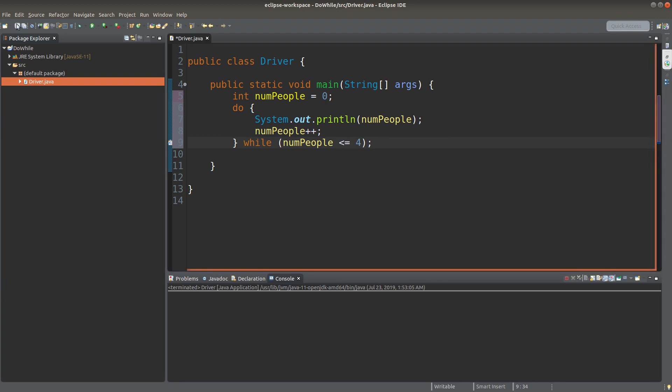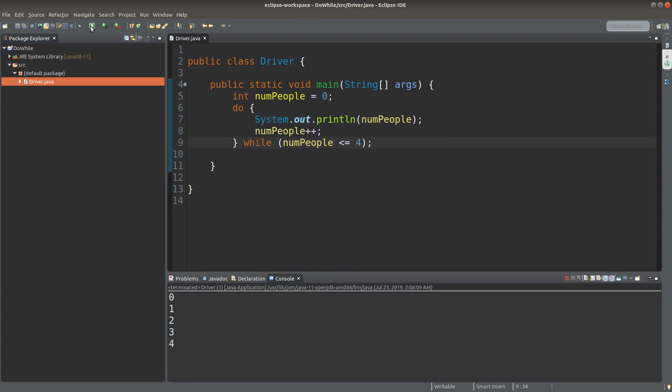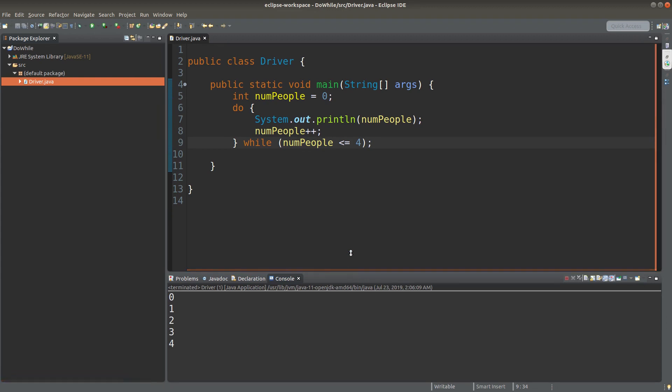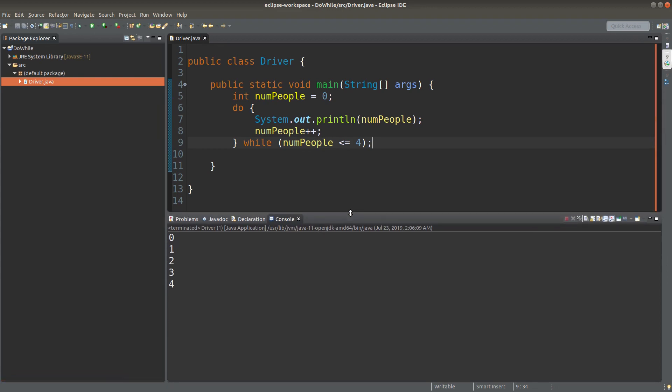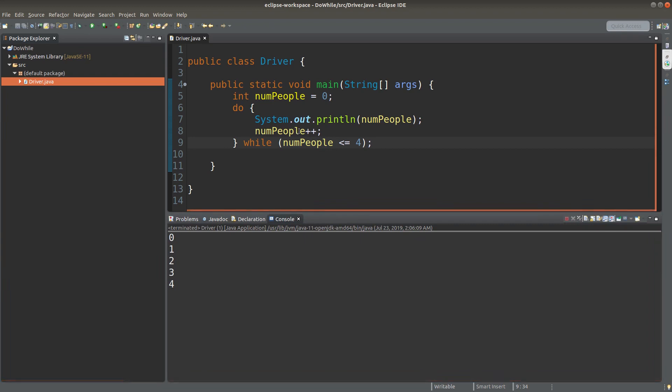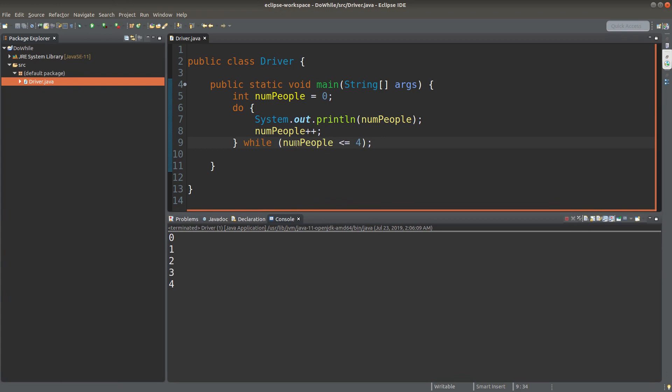Let us run it and see the result. Yes, numpeople will stop at four. Because when numpeople becomes five, this part is violated.